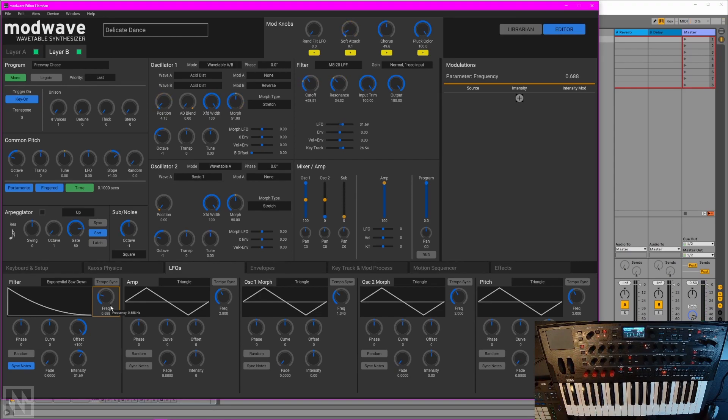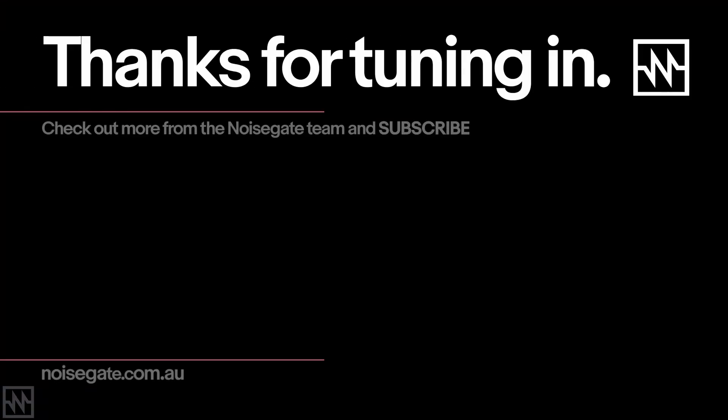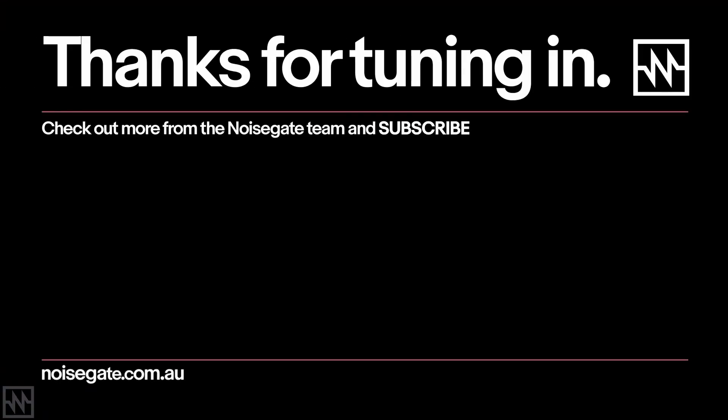Thanks for watching, this has been a quick first look at the Korg ModWave 1.1 update. Please leave any questions or comments down below and stay tuned for more videos coming soon.